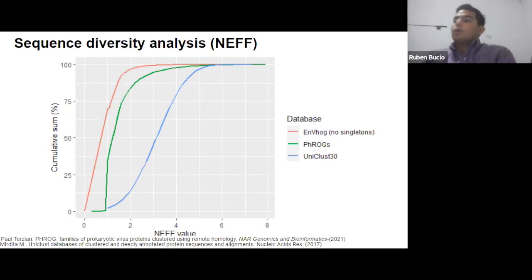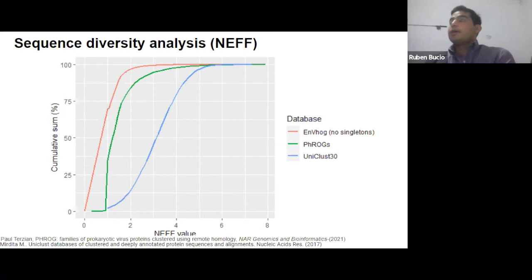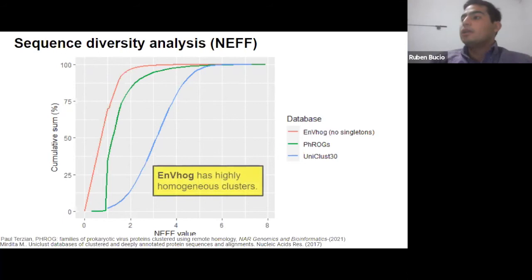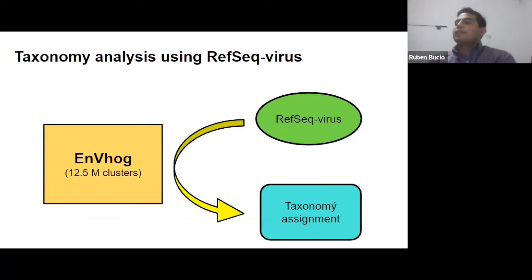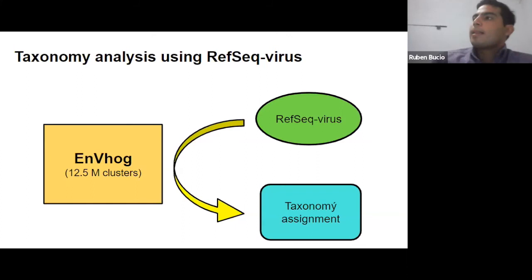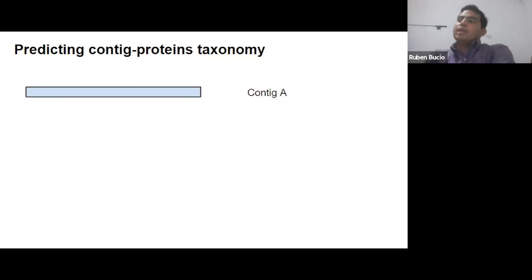We then analyzed the diversity inside each cluster, comparing the diversity of our database to other published databases such as UniClust — a bacterial protein database — and PHROG, a bacteriophage protein database. Our clusters are really homogeneous. We also proceeded to assign taxonomy to our clusters using the RefSeq virus database, and because many clusters were not directly identified by RefSeq, we created a predictive taxonomy model.